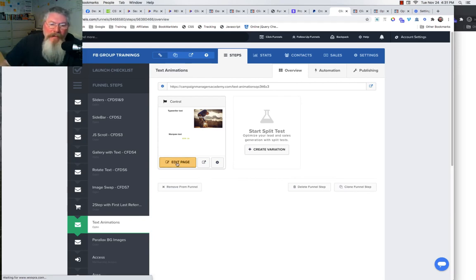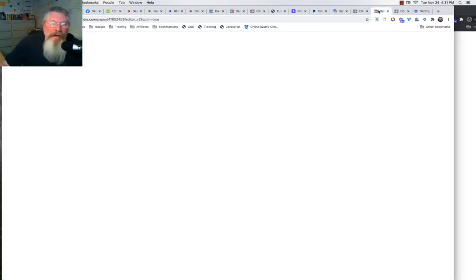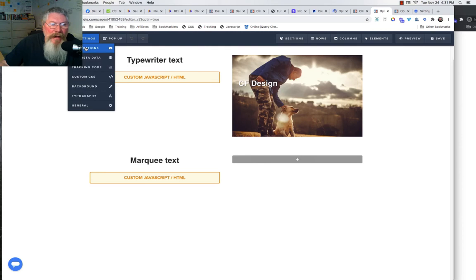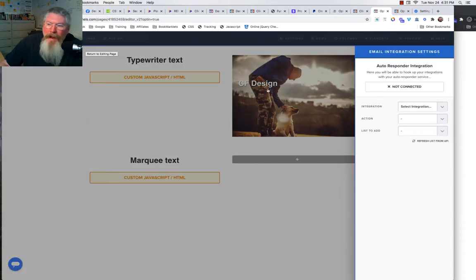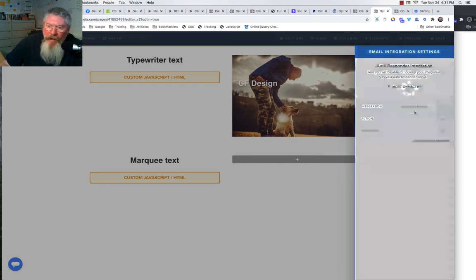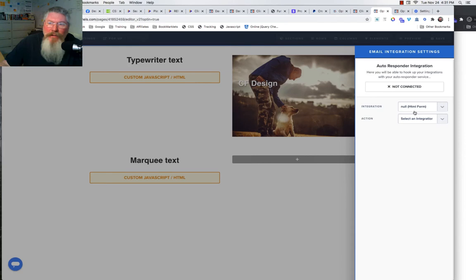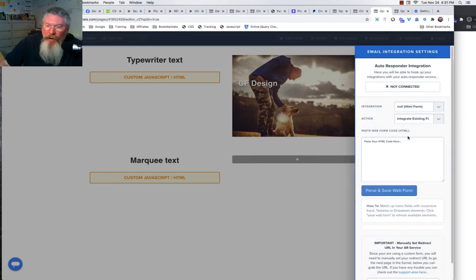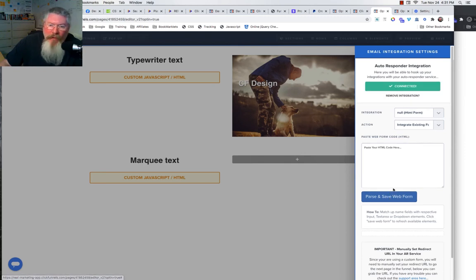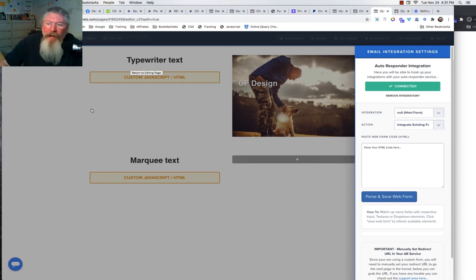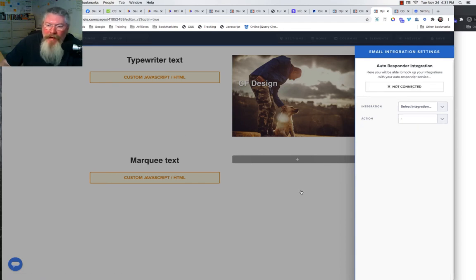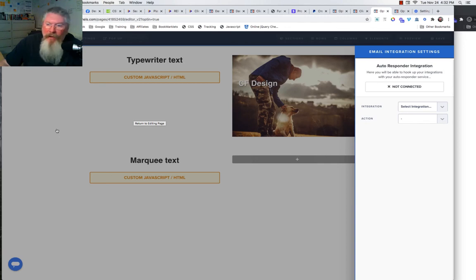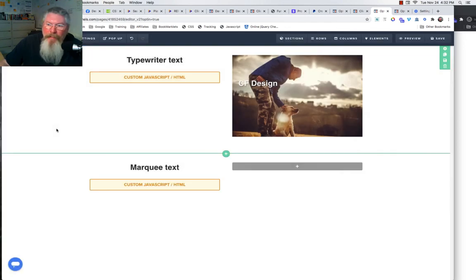If all else fails, we can come into the page itself, edit the page, come up here to Settings and Integrations, and then we're going to select an integration. We're going to grab a hold of the null HTML form. Now why this works I'm not really sure - I've seen the ClickFunnels guys say to use this if all else fails - but you come in here, you change it to that, you integrate an existing form, and then you just say Parse and Save the Web Form. Then what you want to do is back out of here, save the page first, back out of here, reload the page, come back in, and then what you want to do is remove that integration. Change it back to, like if you already had an integration, a MailChimp or something else, you want to change it back to your MailChimp integration, and then save the page and exit out of here, reload, and again hopefully everything will be working at that point.